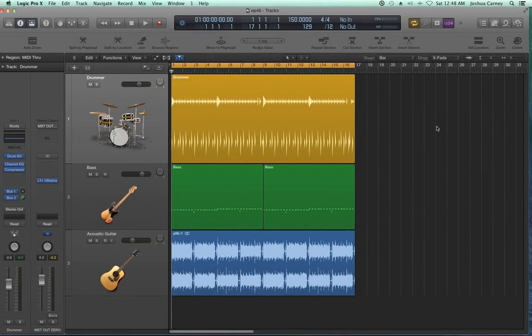Hello, this is Music Tech Help Guy, and welcome to episode 46 of my Logic Pro 10 video tutorial series. In this episode, we're going to continue working with the new drummer plugin, and if you haven't watched the first part of this drummer plugin two-part series, I recommend you do so.